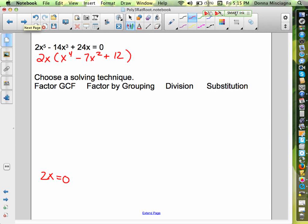Pause the tape, choose your method, then check back. Which method would I choose? Well, I can't factor out the greatest common factor. I don't have four terms with much in common, so factor by grouping won't work. That leaves me division and substitution — either one of these will work. I'm going to use division on this one, and maybe we'll use substitution on a later one.